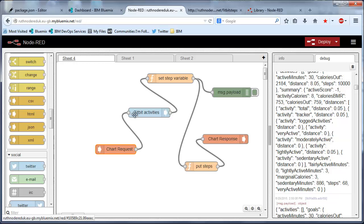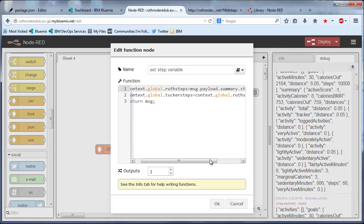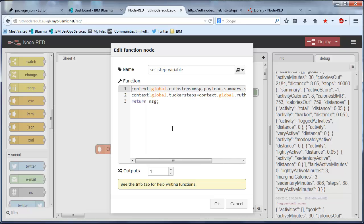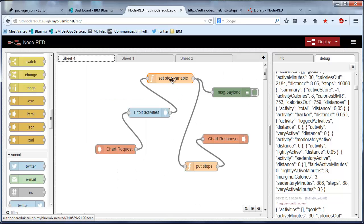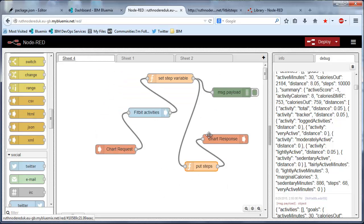And then it's doing a poll of Fitbit activities, setting up the step variables. My data is coming live and right now I've got the other parts of the family hard-coded in. That was just a time thing. And then it's set up to put the steps to the chart.